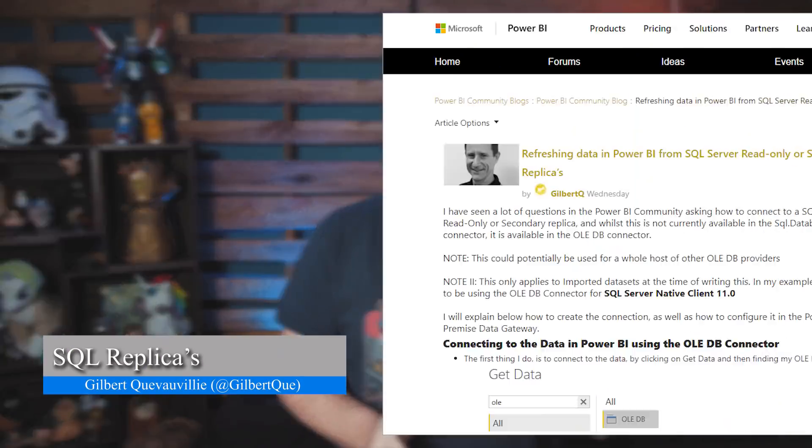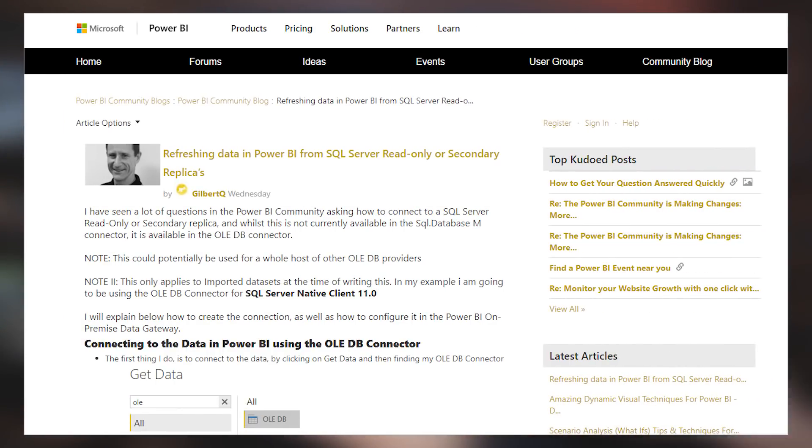Gilbert Q's got a community blog post talking about how do you connect to SQL Server if you want to connect to the read-only replica or a secondary replica of some kind. The default connector that comes with Power BI and Power Query doesn't allow you to specify this connection string information, but the trick is to use the OLEDB provider or the ODBC driver, in which case you can actually supply the full-on connection string and point it to the right item. If this is something you've struggled with and you're trying to connect to always-on availability groups of any kind, be sure to check out the blog post down in the description below.